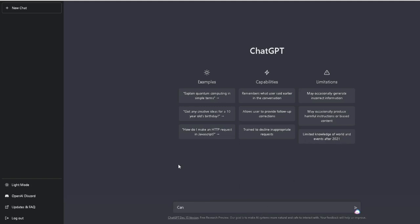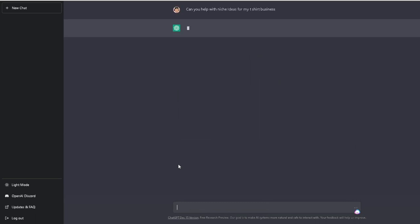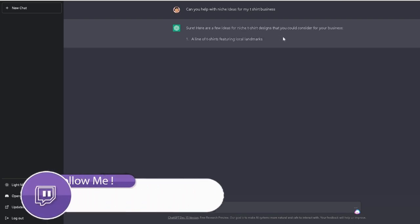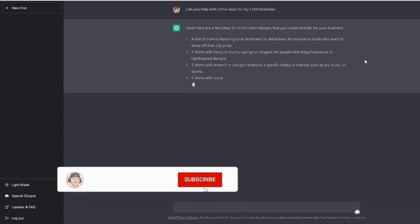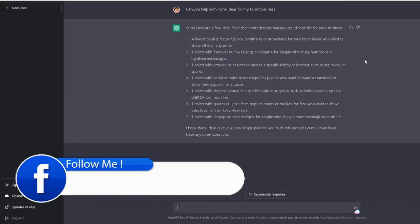This example right here. So I'm going to type in, can you help me with niche ideas for my t-shirt business? And this just depends. This is an example, by the way you can put a t-shirt, you can put hoodies or slippers or whatever it is. This is a very general question, can you help me with this? So let's see what happens when it generates this. Sure. Here are a few ideas for your niche t-shirt designs. Here we go. See this? This is very, very powerful.